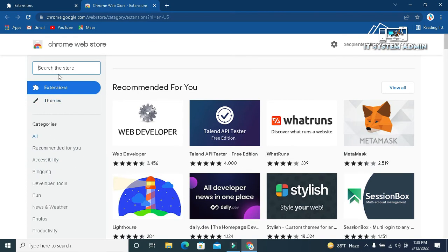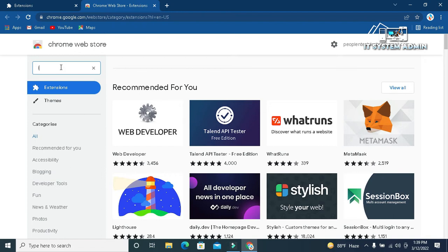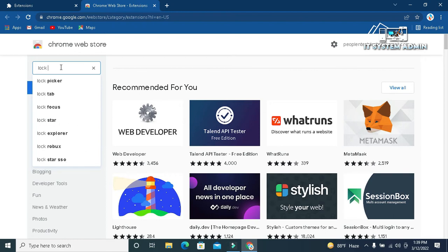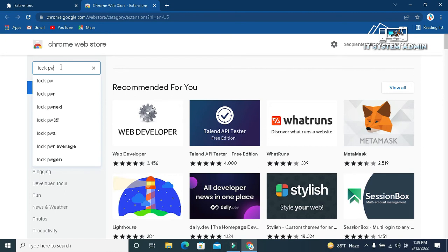Now, in search bar, type LockPW. Now, hit enter.